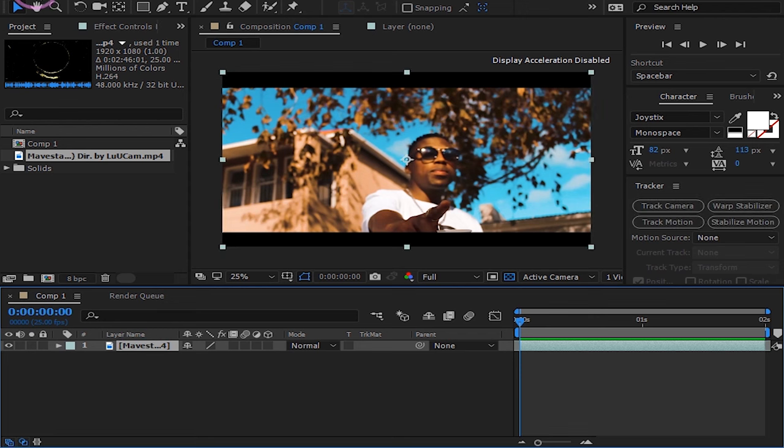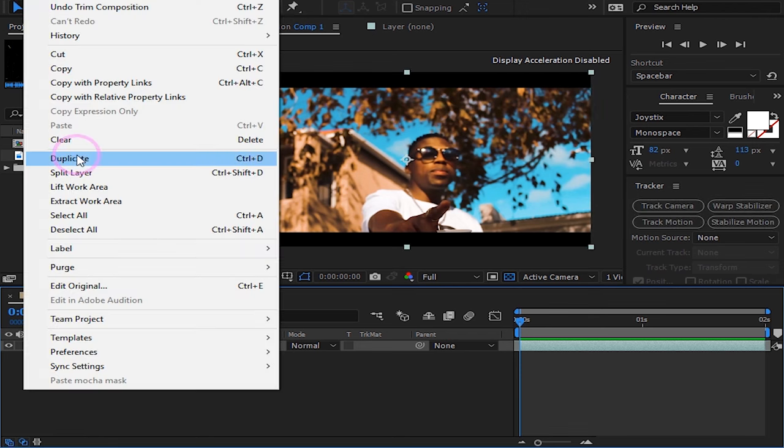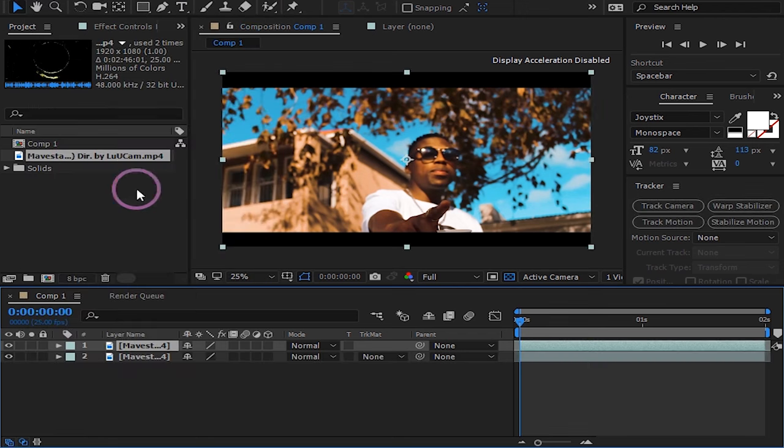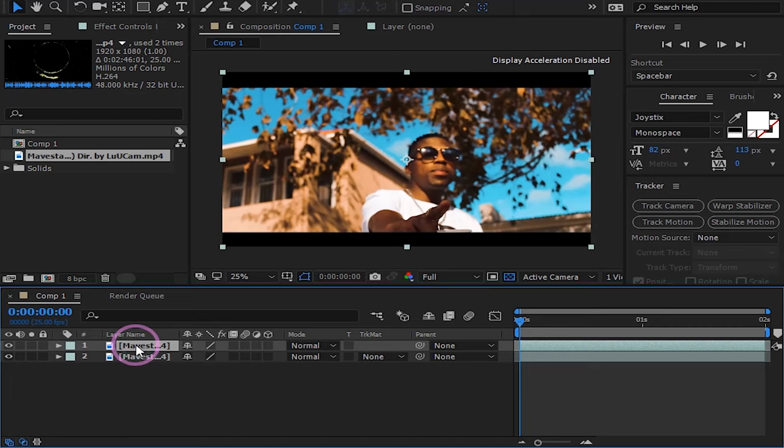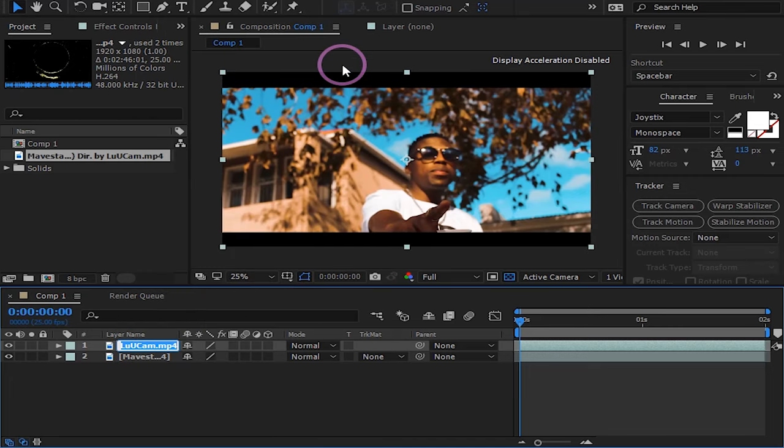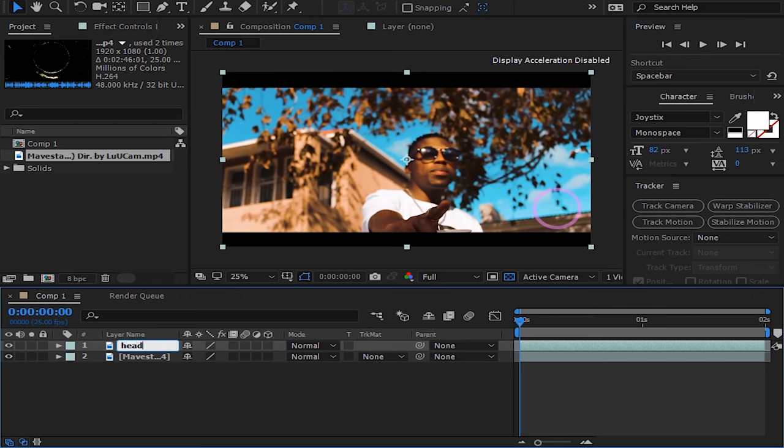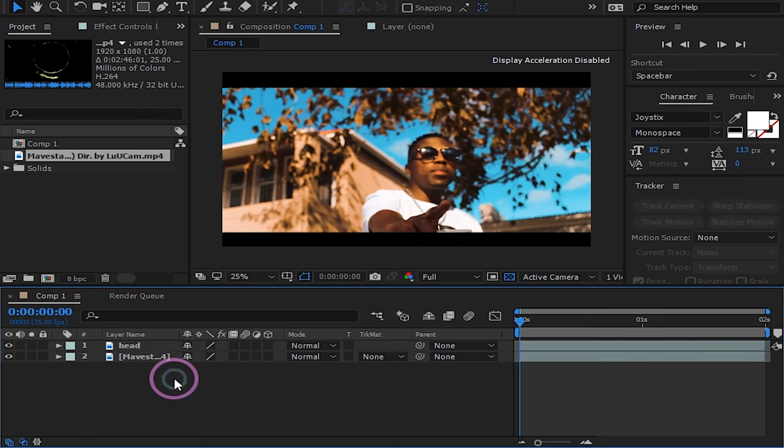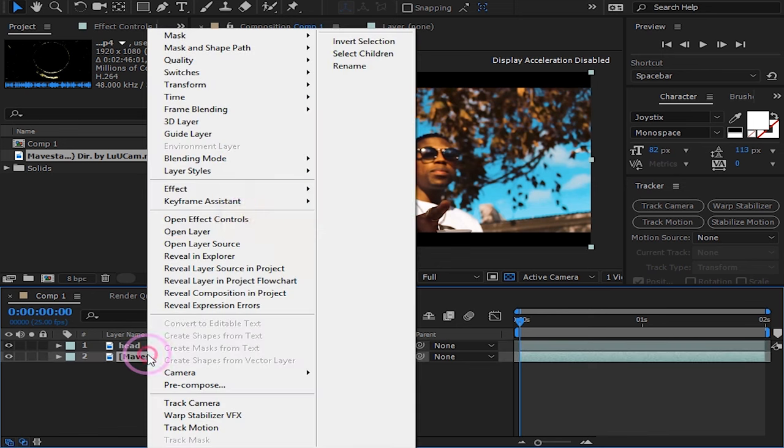Fire up After Effects and duplicate the clip you want to apply this effect on. Rename the top clip head and rename the bottom clip body.